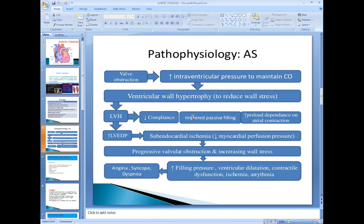In mitral regurgitation, aortic stenosis, and aortic regurgitation, it is mainly left-sided heart failure. In mitral stenosis, it is predominantly right-sided heart failure. In pulmonary stenosis, tricuspid stenosis, and mitral stenosis, it is mainly right-sided heart failure. But in mitral regurgitation, aortic regurgitation, and aortic stenosis, it is predominantly left-sided heart failure.